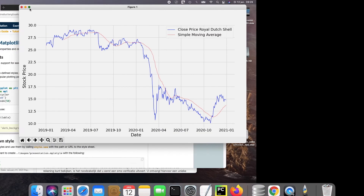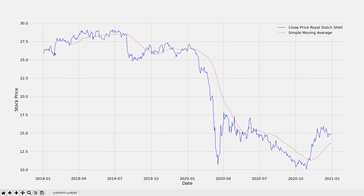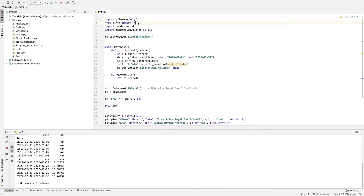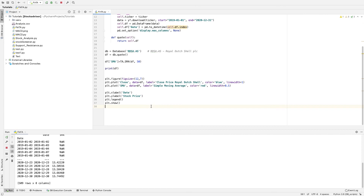And here you have it — a very nice plot showing the price of Royal Dutch Shell from January 1st up until the end of 2020, with the red line as the simple moving average following the blue price line on a 50-day basis. That's all for today. You can explore other indicators within the Finta module — it's a very nice and efficient module. The code and all links are in the description below. Hope to see you another time!